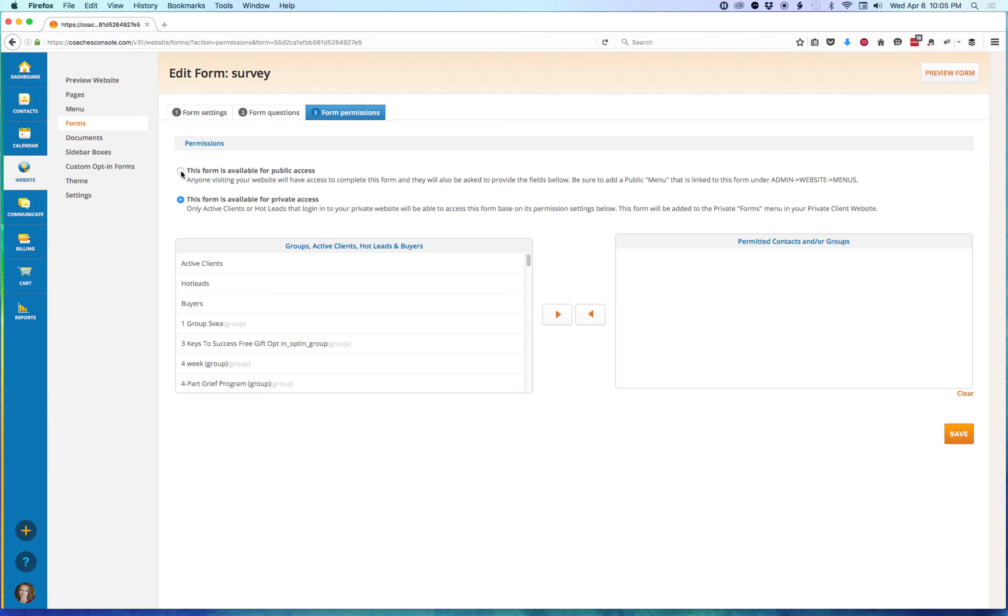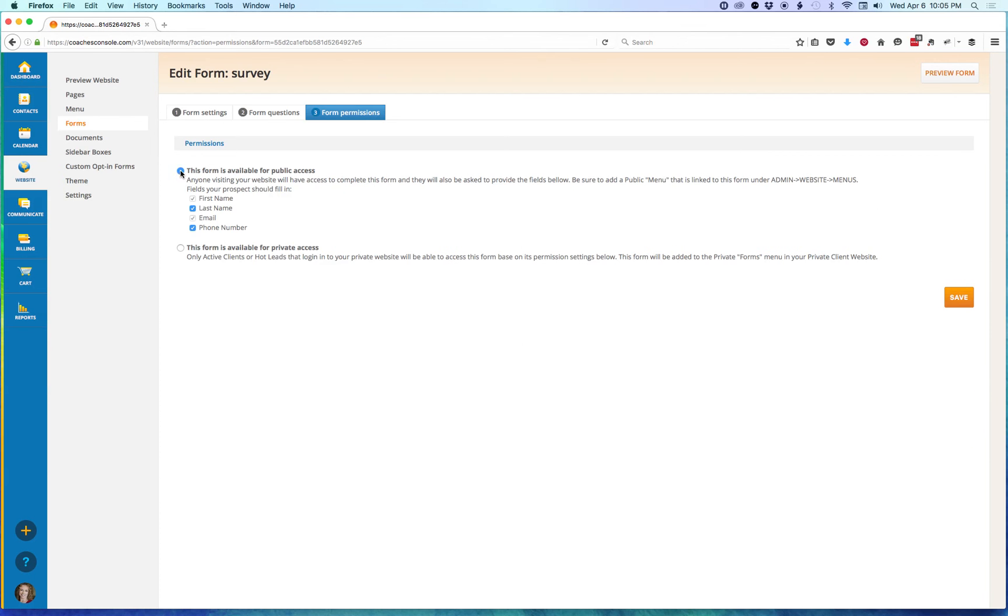We're going to make this a public form so I can show you that option here. And again, right here is where you'll select which fields you want to be available. And then just click on Save to save your changes.